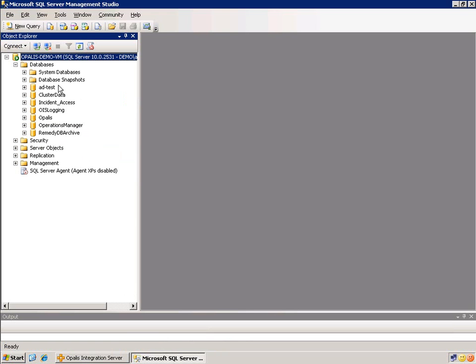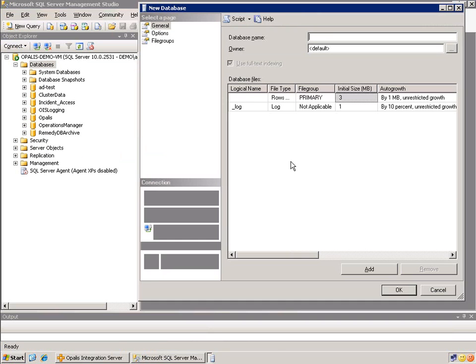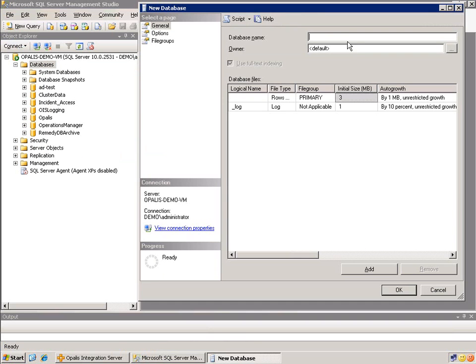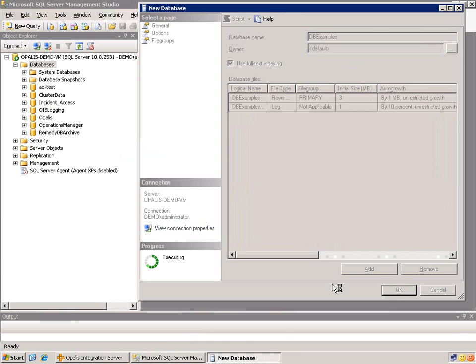I'm going to go ahead and create one since it doesn't exist. So I'm going to pop over to my SQL server, just create a new database, all defaults, just for demonstration purposes, and I'm just going to hit OK.